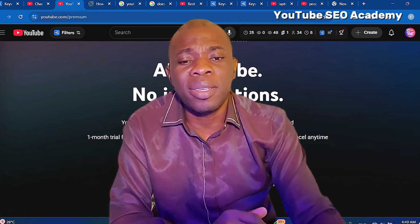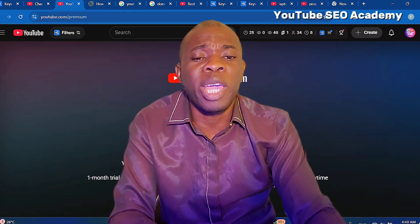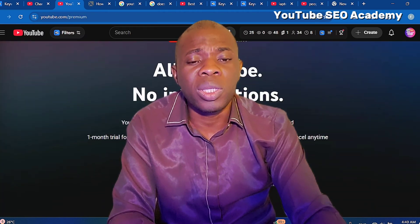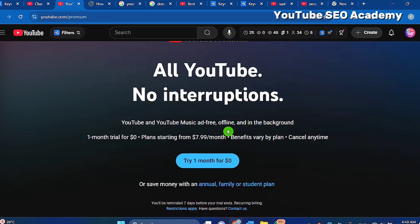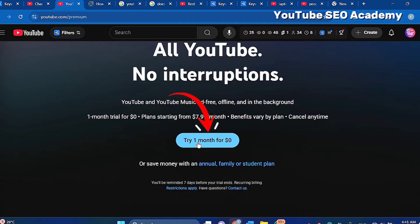Let me briefly explain YouTube Premium. It is a subscription model, and if you have never subscribed before, YouTube is going to give you a 30-day free trial for zero dollars. If you haven't done it before and you want to download a video, simply go there and click 'Try for one month free.'